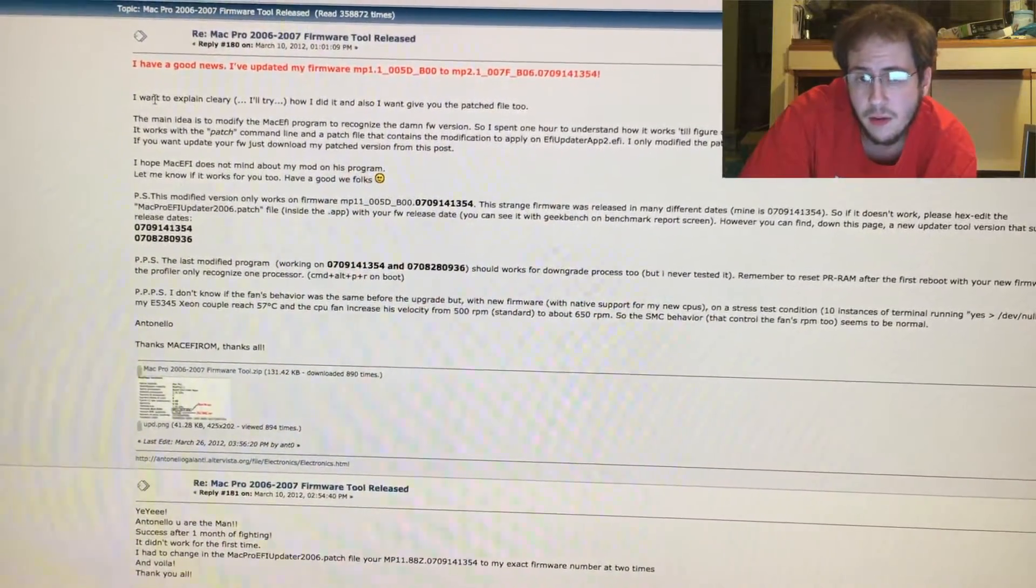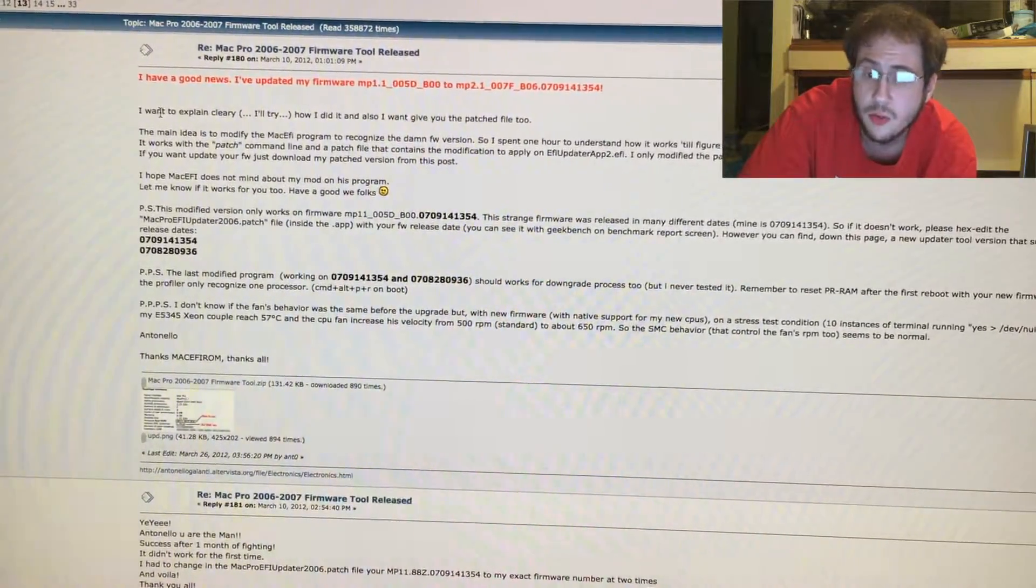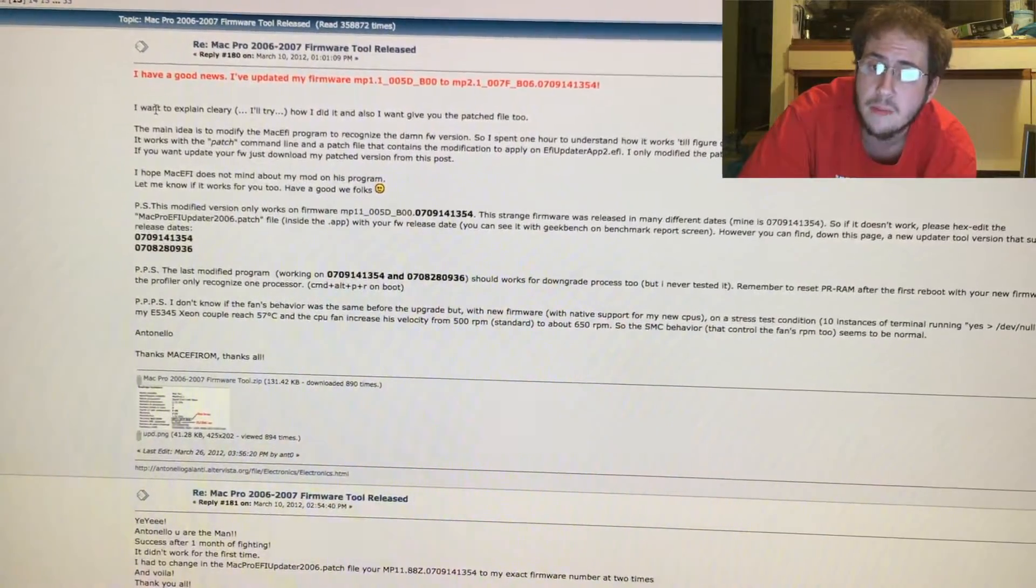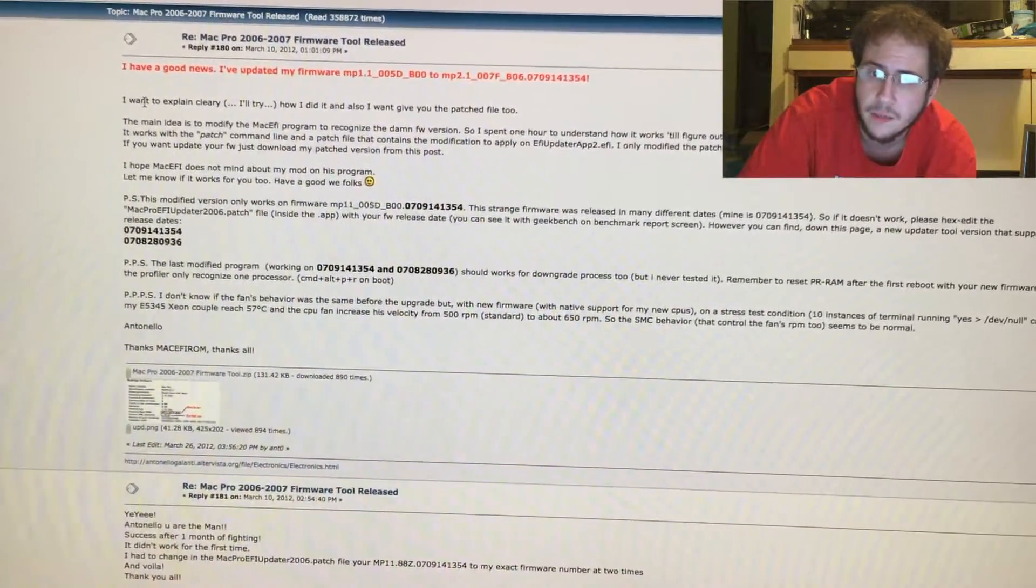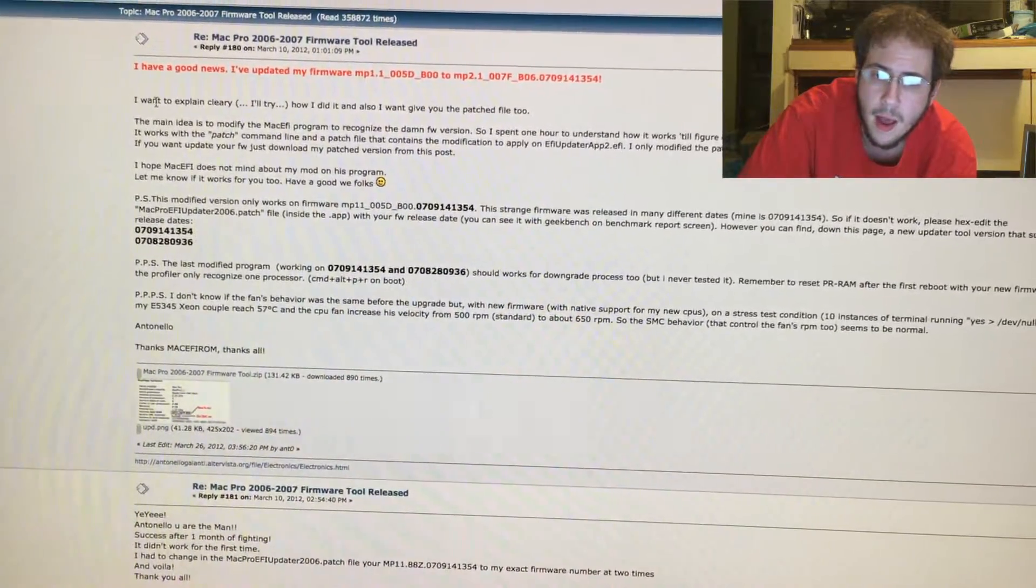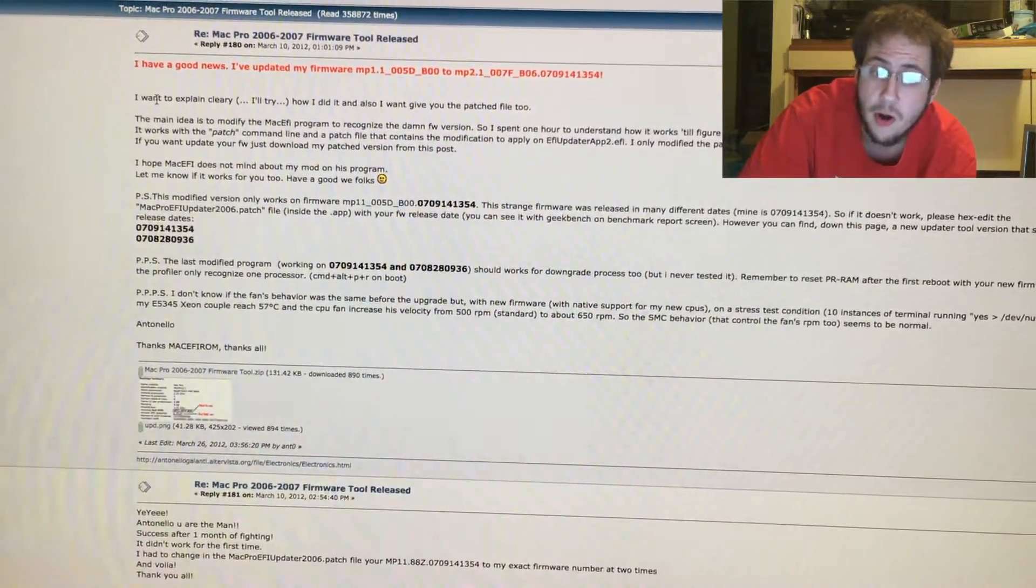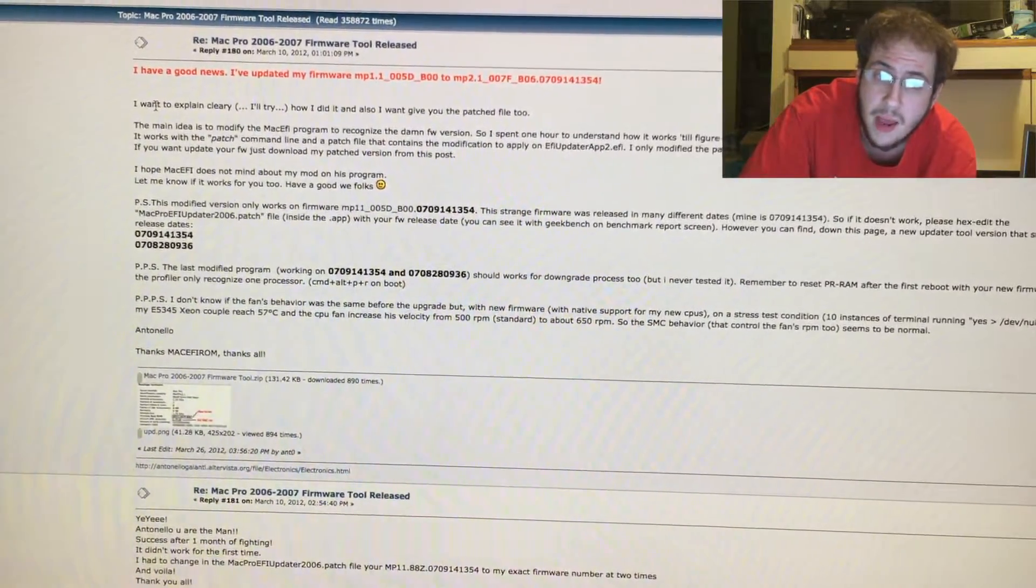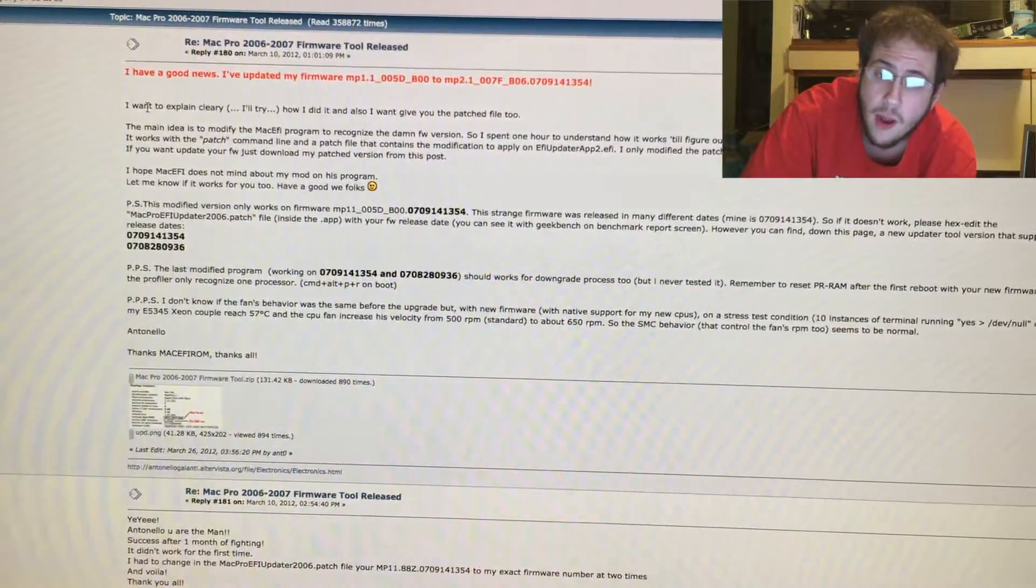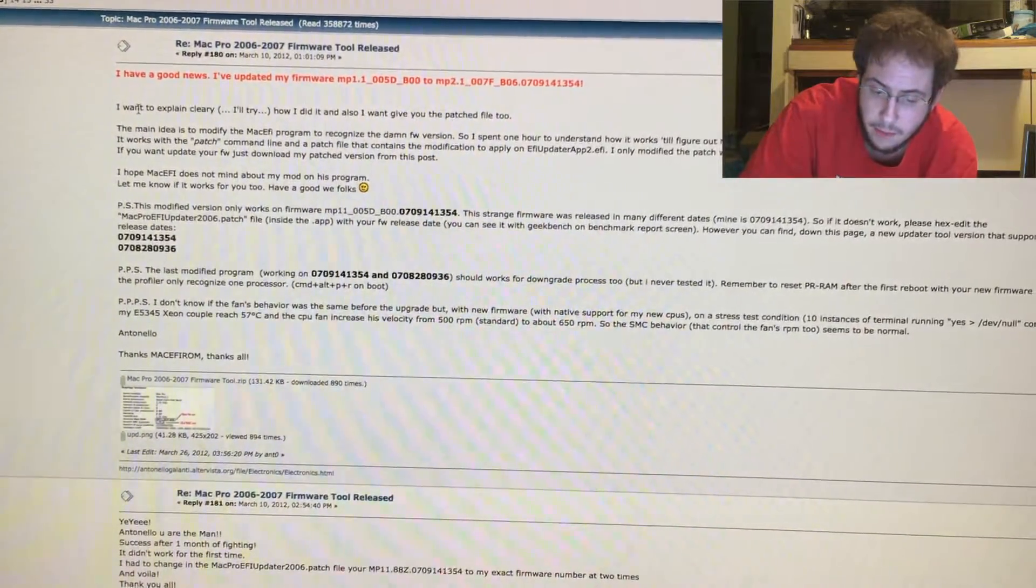But I always figured that there was a way to make it work and be able to do it with hex editing. Now I was apparently right. In fact this was made in March of 2012 and I just didn't know about it.